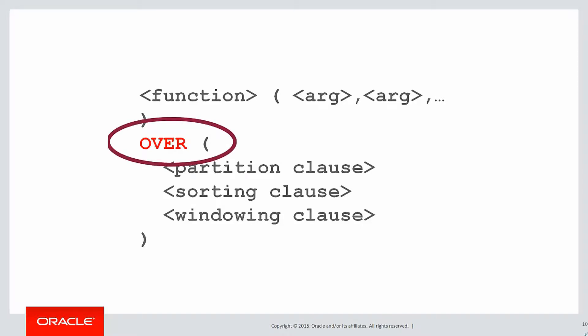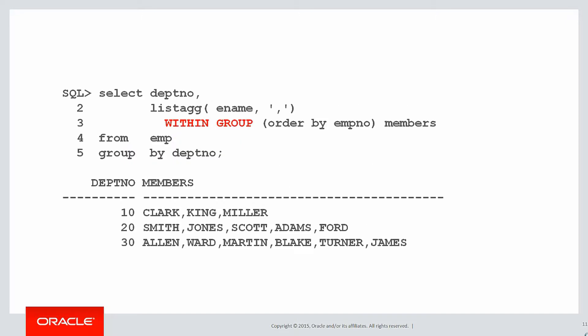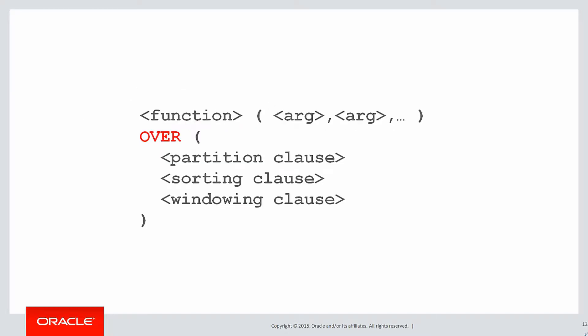Over and over we've always said that it's the keyword over that defines the use of an analytic function, but then we turned that on its head in the last video when we saw the listagg function which used the keyword within group. It seems odd that every analytic seems to use over, yet listagg would use within group.